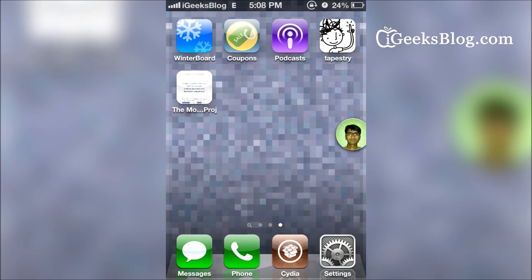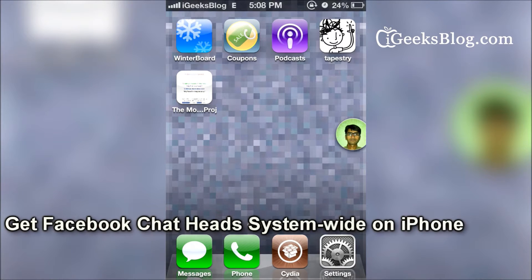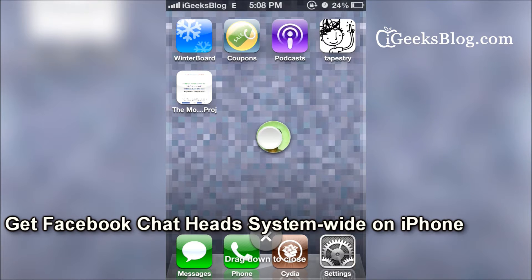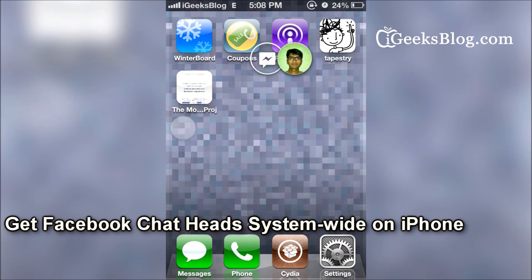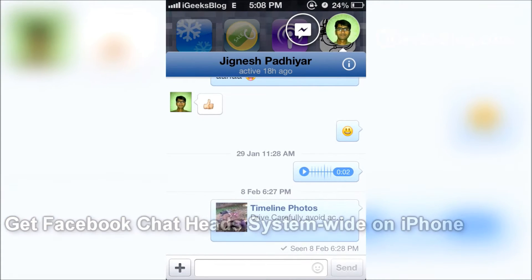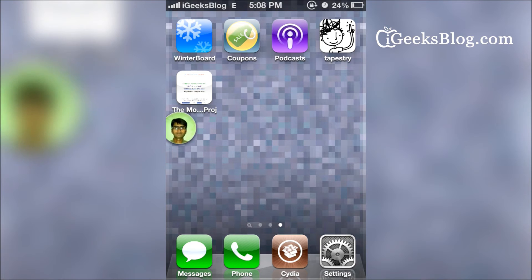What's up, this is Chandra from Geeks Blog. As you can probably see in the video, we've got Facebook chat head here, and we can actually chat through that. Right now, how did we get that?